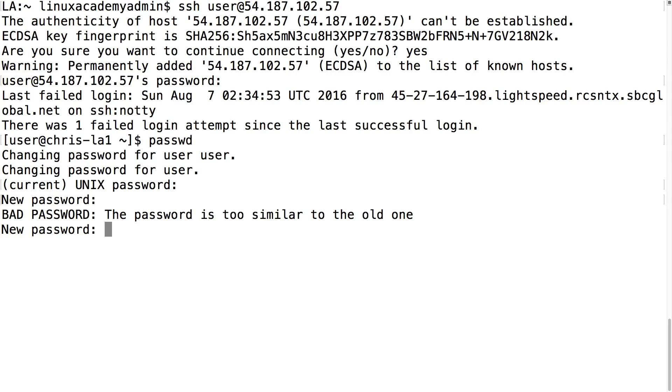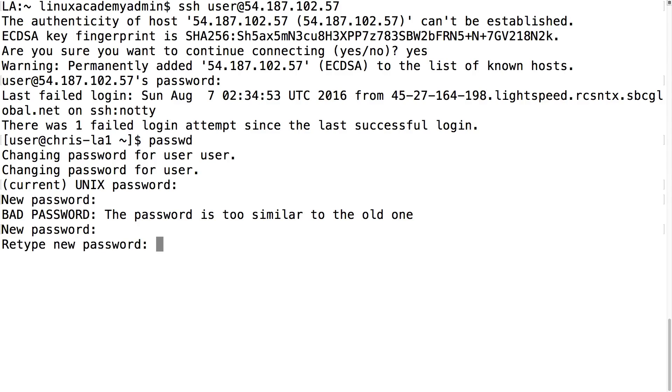So instead I'll type in a completely different password. Now I have to retype that same password and I have a successful update for my password. It is now a stronger password. You need to remember it because otherwise you won't be able to log back into this server.